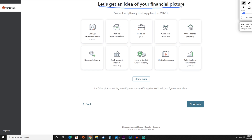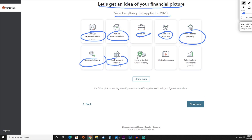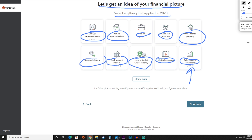TurboTax is still trying to get a better picture of your financial situation. So you're going to select anything that happened in 2020: college or tuition expenses, vehicle payments, a new job, childcare expenses, rental property, alimony received, bank account interest, cryptocurrency sales, medical expenses, or sold stocks and investments. For this video, we're going to click the sold stocks and investments option.